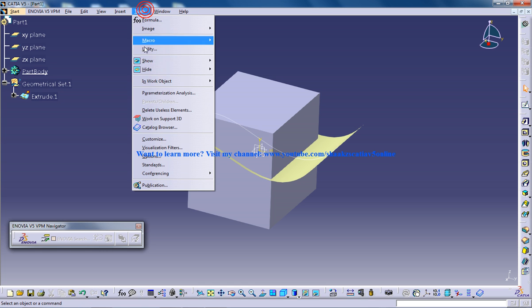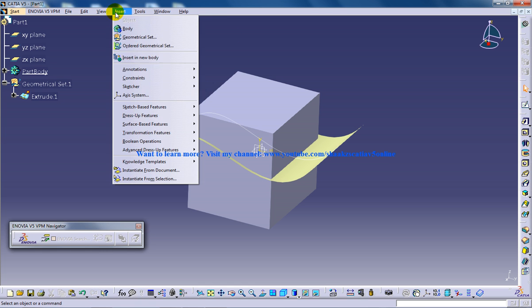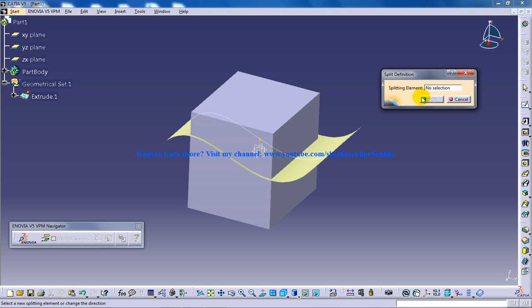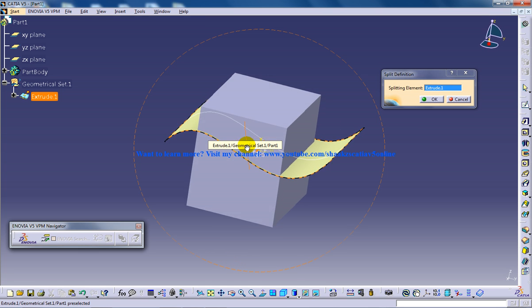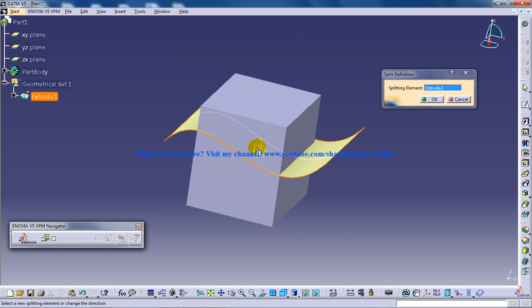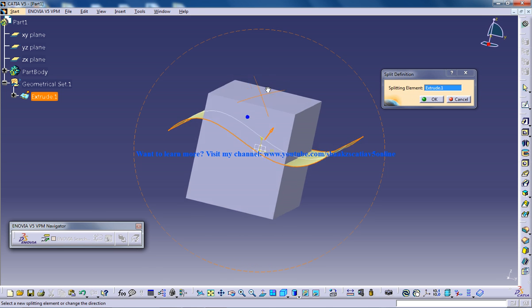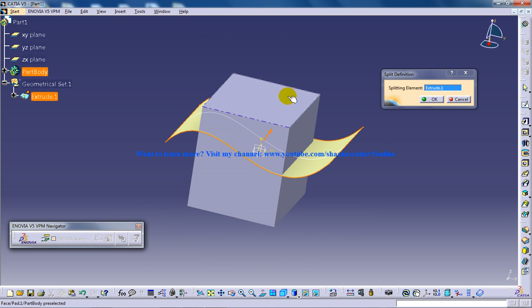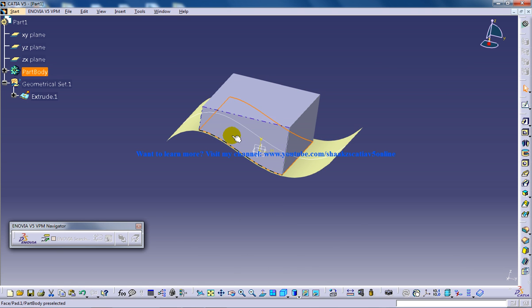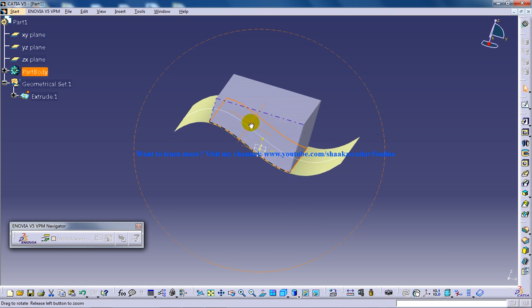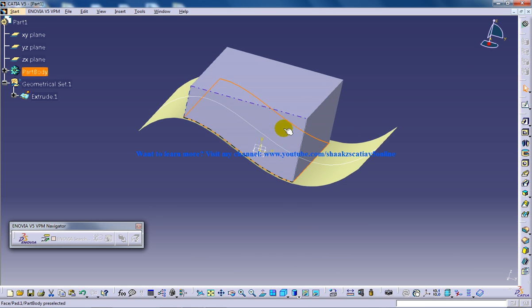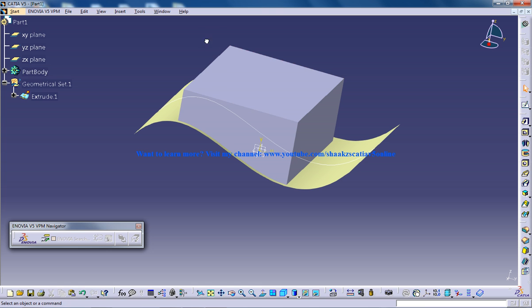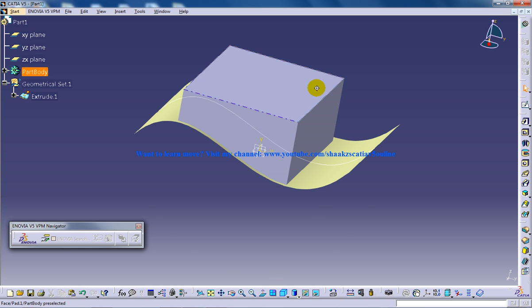I'll go to insert surface-based feature split. I'll select the surface, and I have an option to switch the direction in which the surface will split the body. I'll click OK and this surface is retained. This is the basic working of the split command. You can also split the body with a plane.